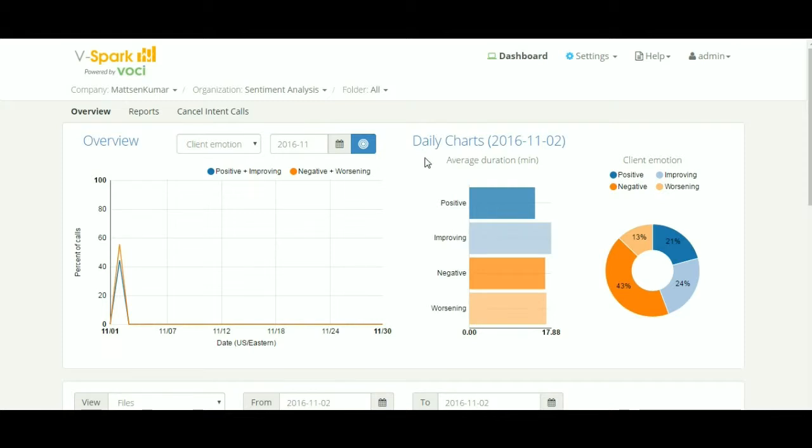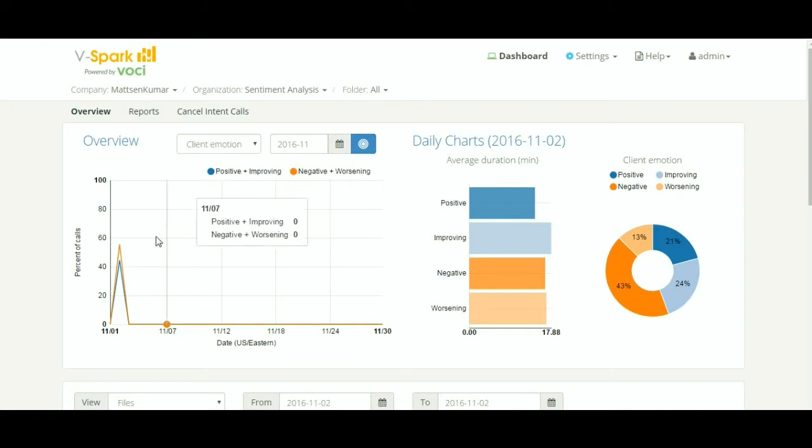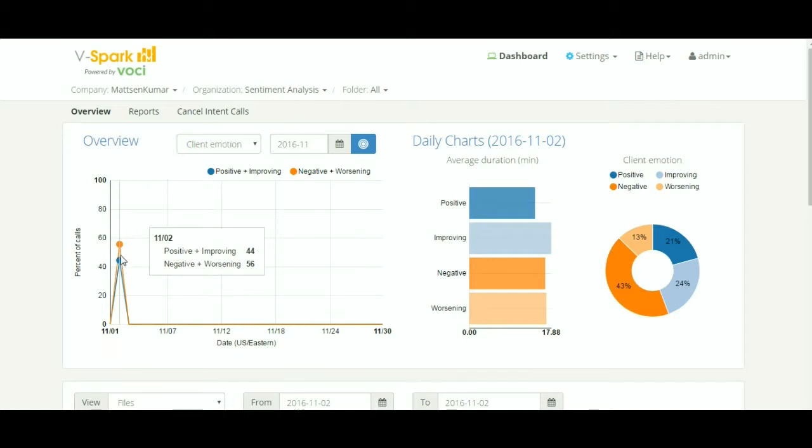This tool categorizes client emotion into positive, negative, improving and worsening, or in combinations of positive improving and negative worsening. You can also see the percentage contribution of the combinations on the overview chart.